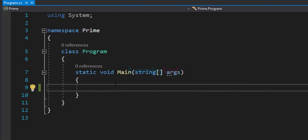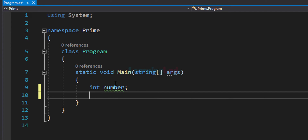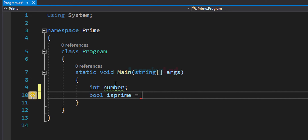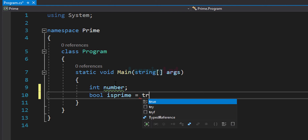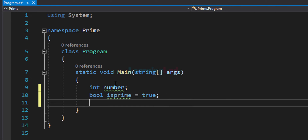Now let's write the program. The first thing we do is declare the variables we are going to use. I'm going to use an integer type variable — the first variable for storing the number entered by the user, I'll call it 'number'. Then we need another variable to store whether the number is prime or not — I'll call it 'isPrime', and we will set it to true in the beginning, assuming whatever number the user enters is a prime number.